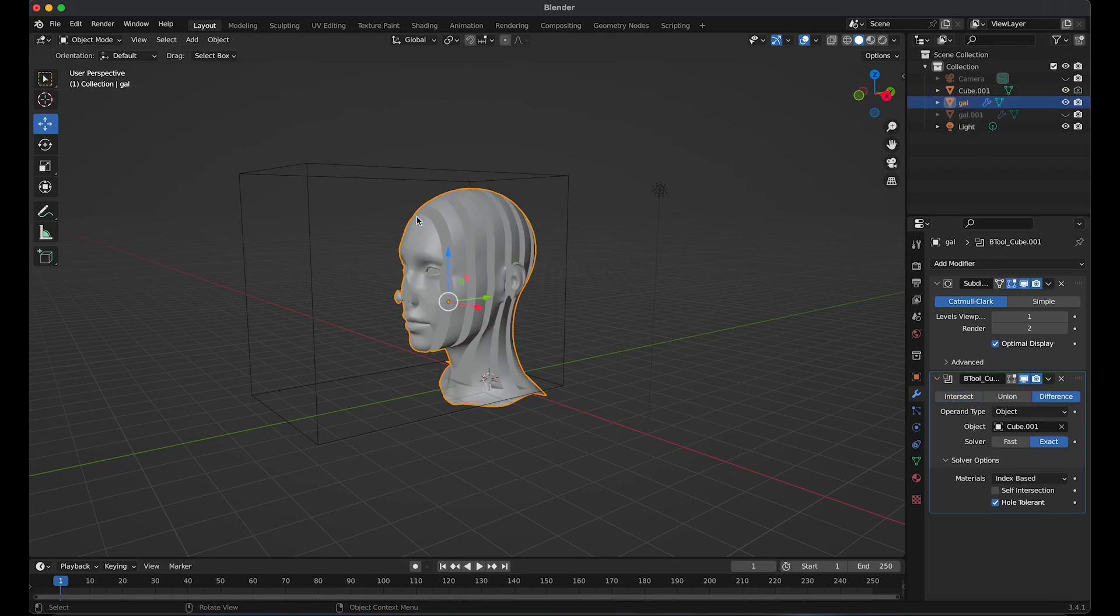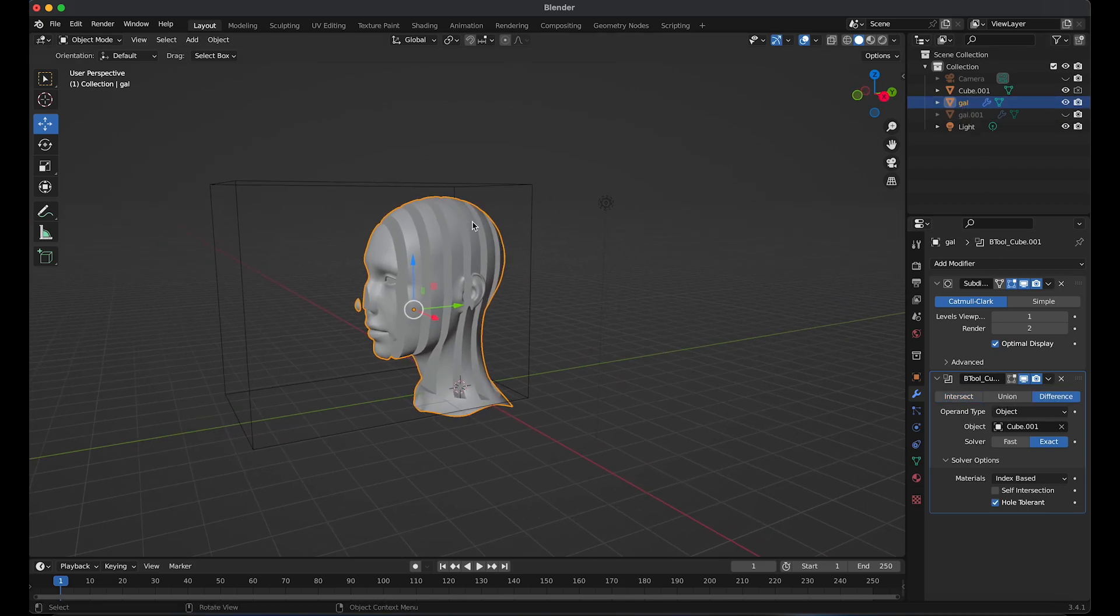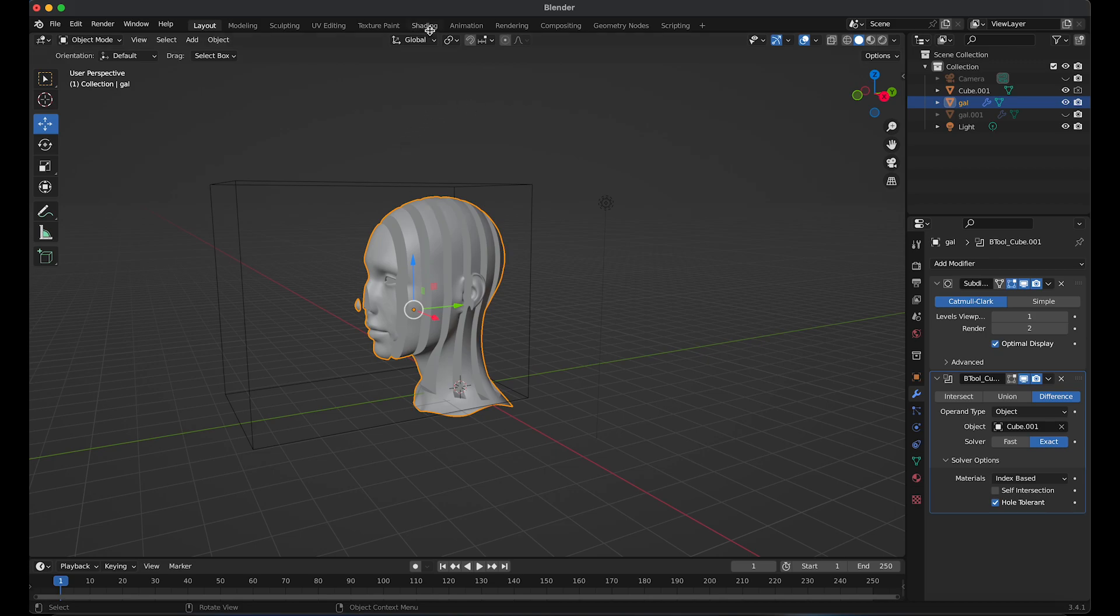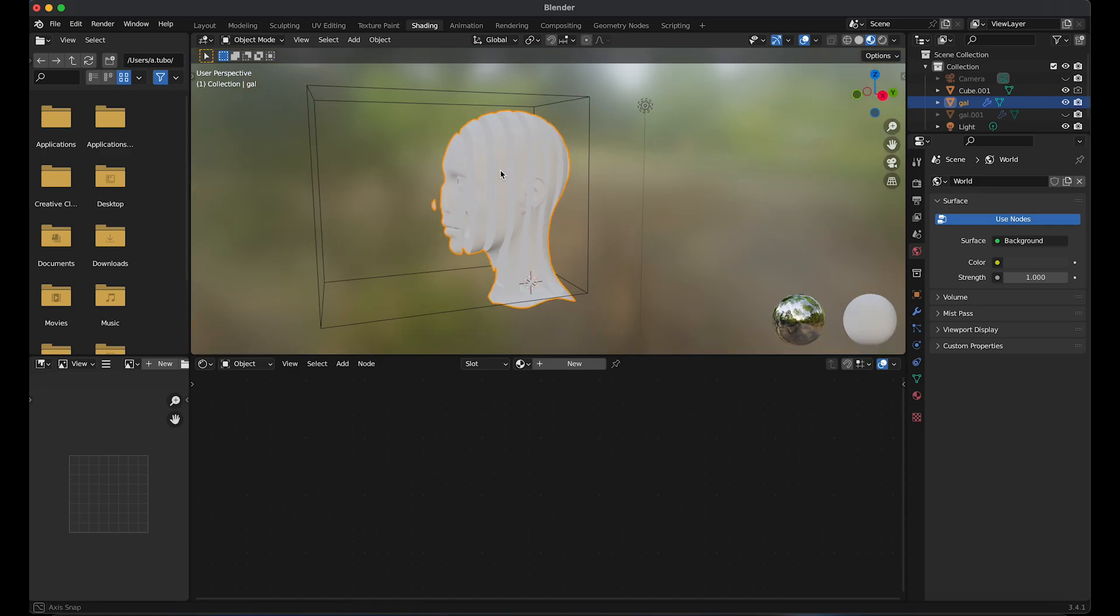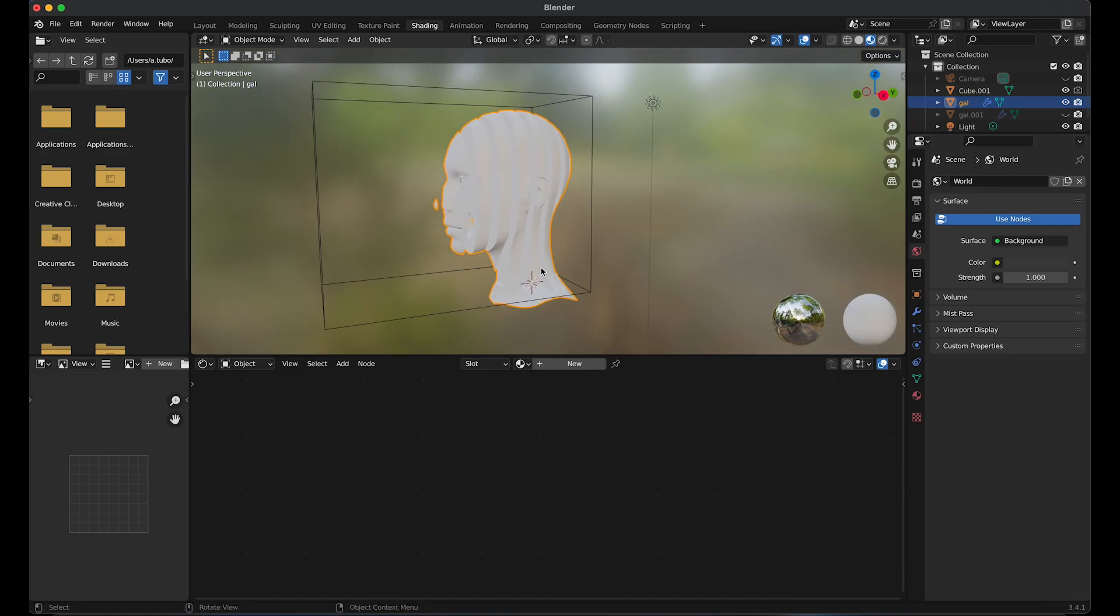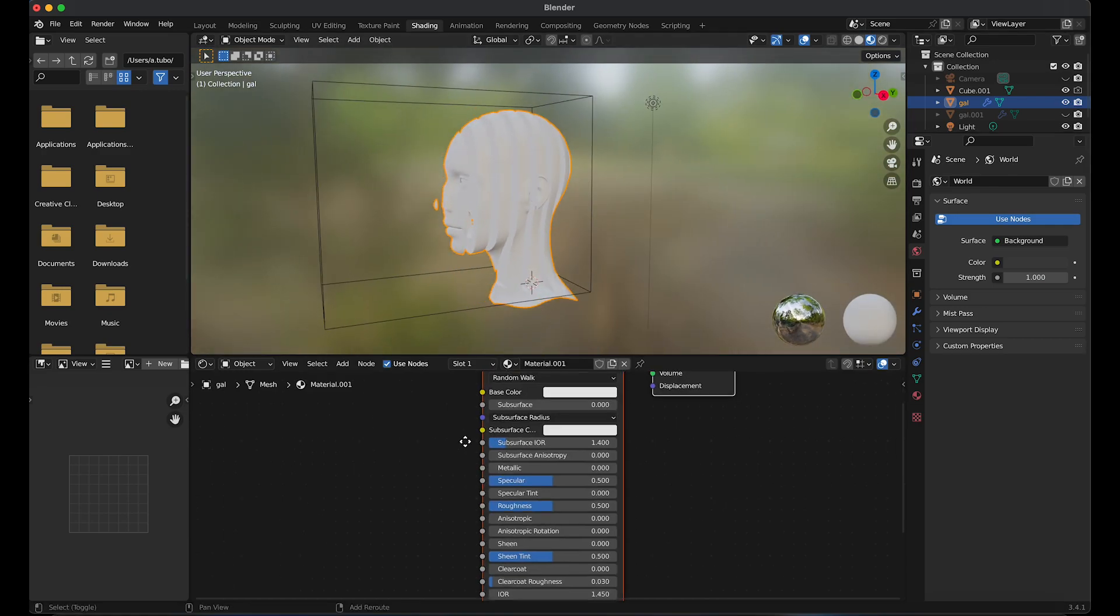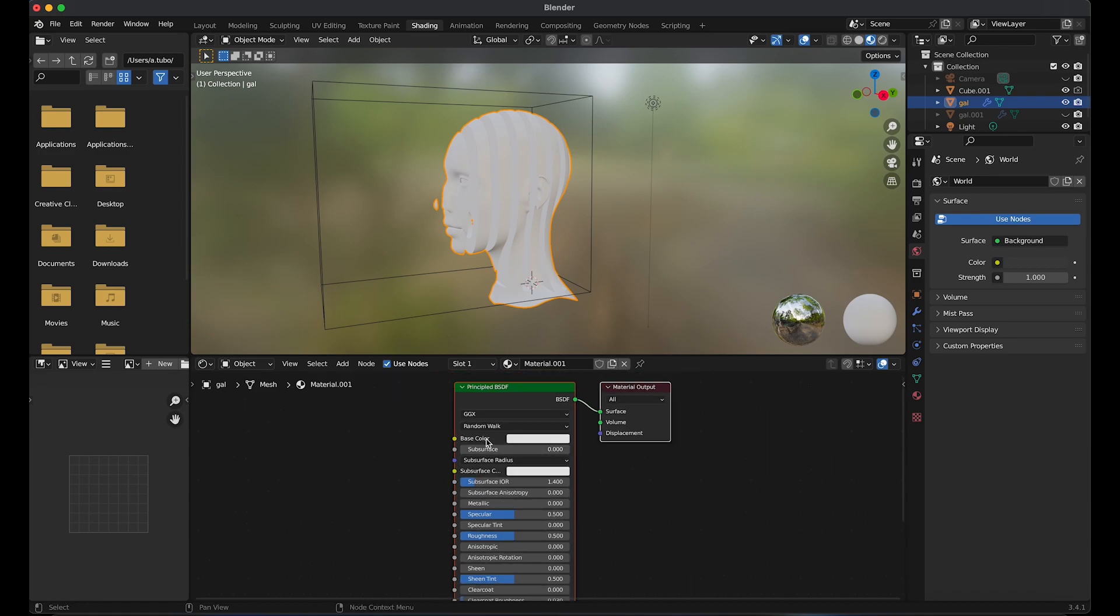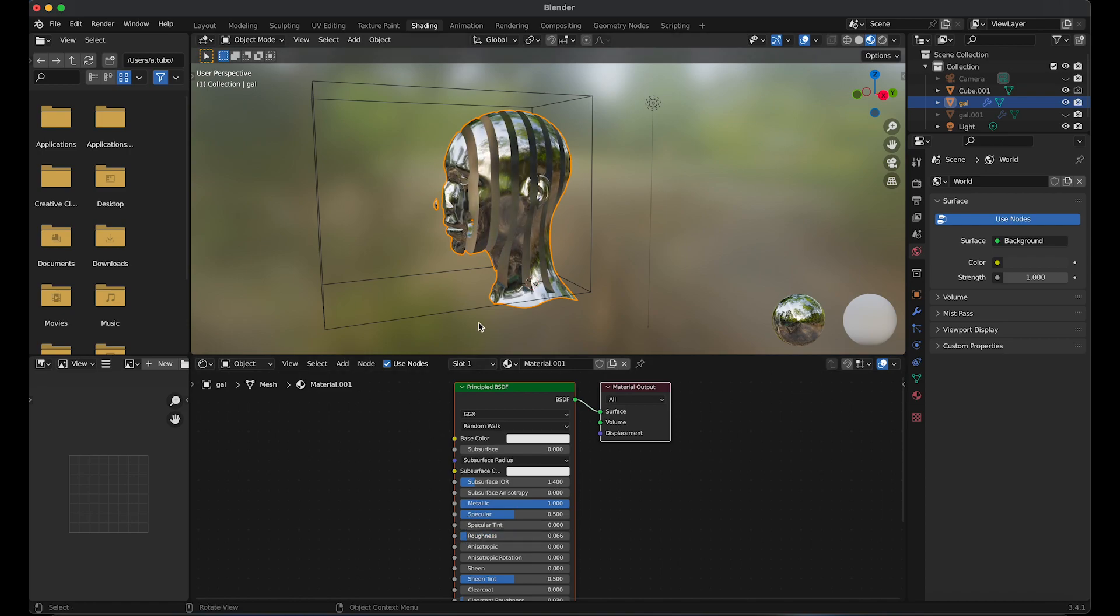I'm going to apply a material to the head. Go to shading. Click on new. Increase metallic to one. Change the roughness to 0.066.